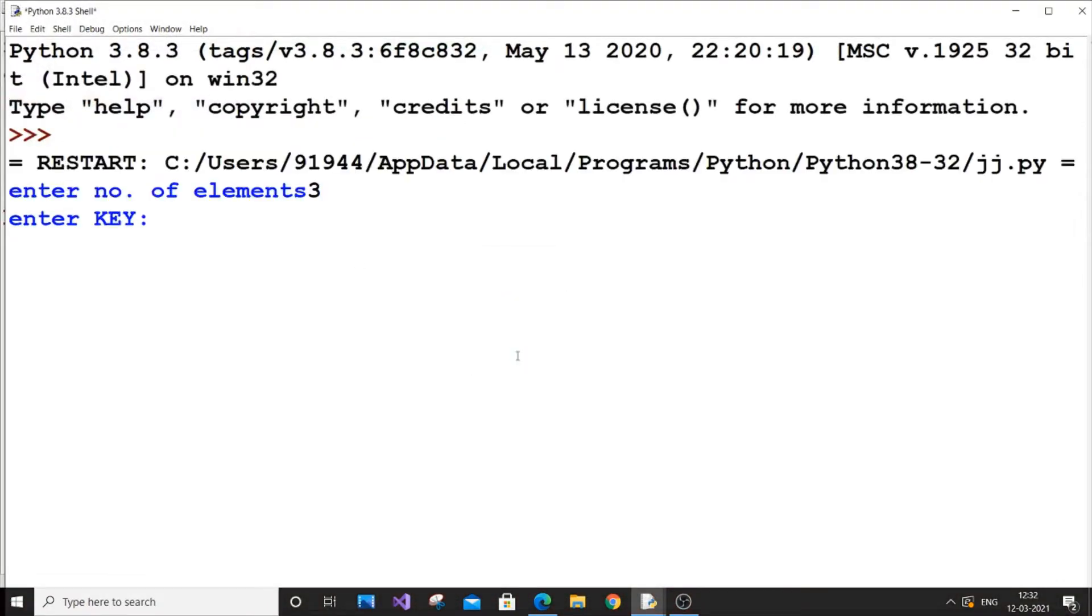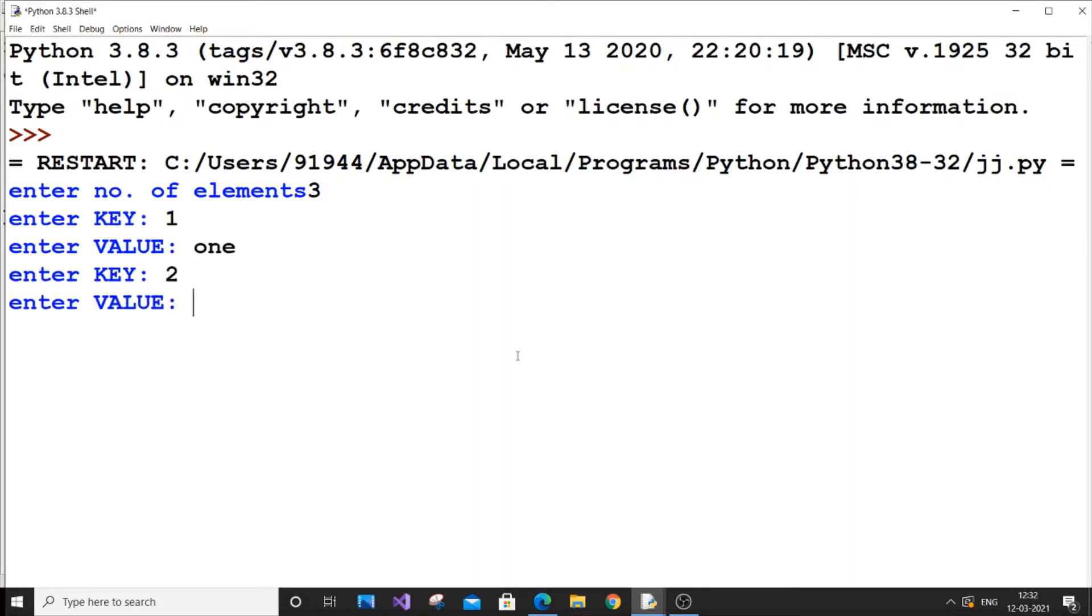Number of elements 3. 1, one, 2, two, 3, it is going to be three.